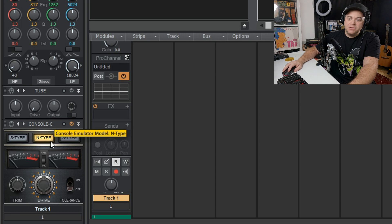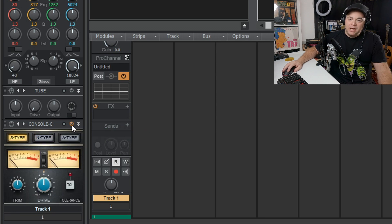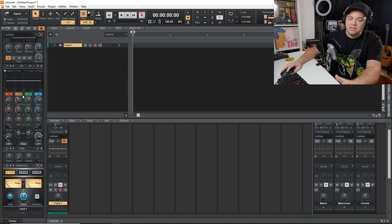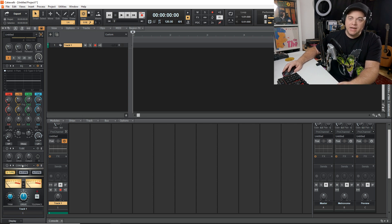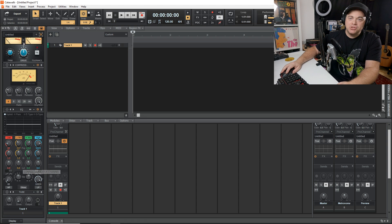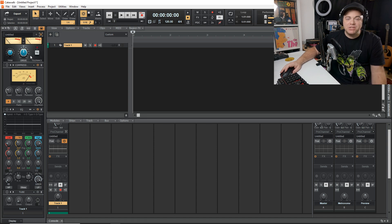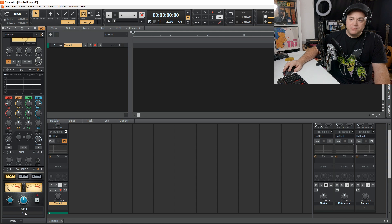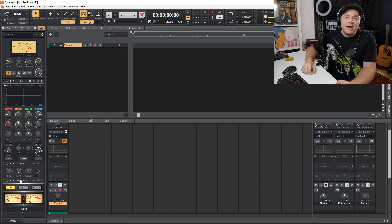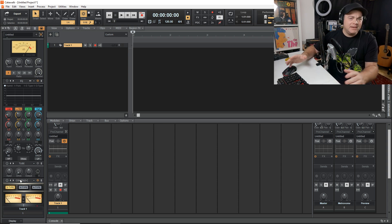Be sure to use the same console type across all of your tracks. If you decide to go with the Neve, switch all of them to Neve. Make sure the module is turned on. You can add more modules or rearrange them — for example, you could put the console at the top or somewhere in the middle.